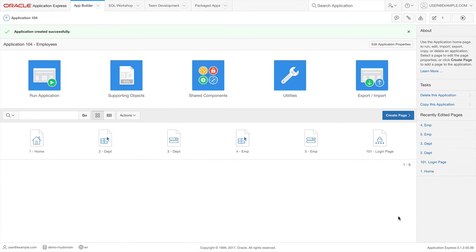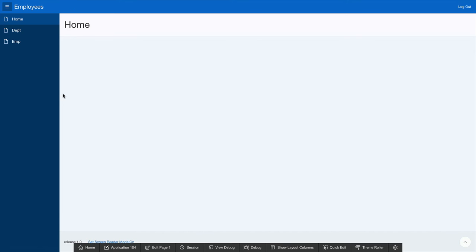At this point, my application has been created successfully. Let's go and run this application. And just like that, you have an application that's ready to use. It's using data from your database, and it's hooked up with Cloud Identity Management for user authentication. All with very little effort. And I have a very usable app.